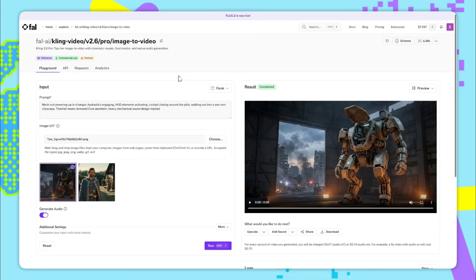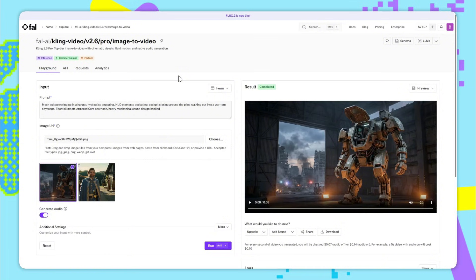Jumping straight in, we're now at the Kling 2.6 Image to Video Playground page. Image to Video takes in two main inputs. The first is a text prompt and the second is an input image which the video will use as the start frame.